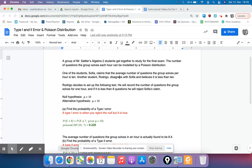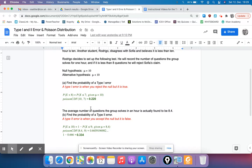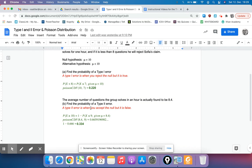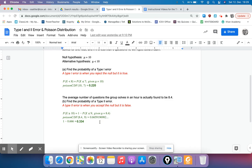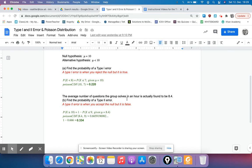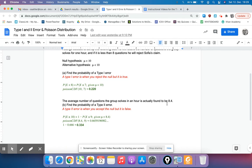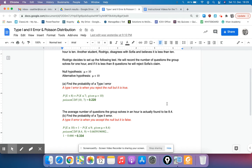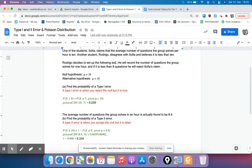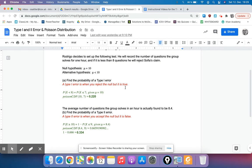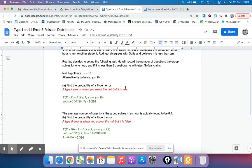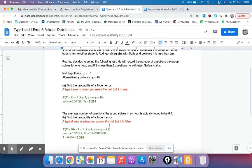And then Type 2 error. We're given that the average number of questions the group solves is actually found to be 8.4. So it wasn't 10. Rodrigo was right, that the mean was less than 10. If we want to find the probability of a Type 2 error, this is when you accept the null hypothesis, but it's false. So in this case, we are assuming it's false, or we're given that it's false.